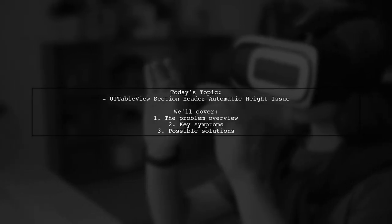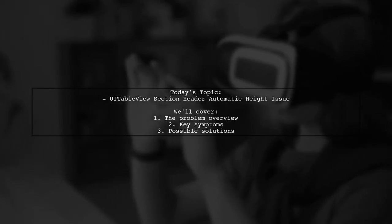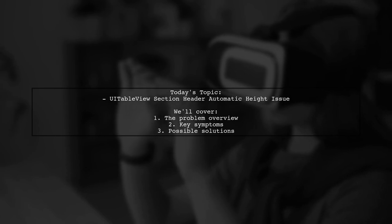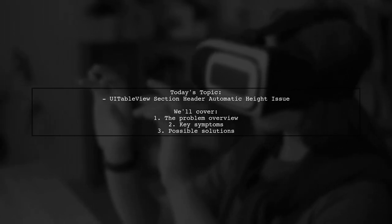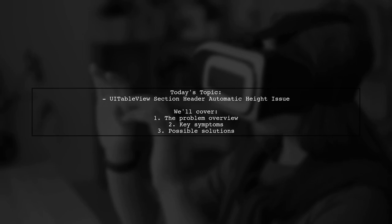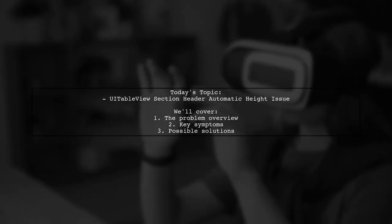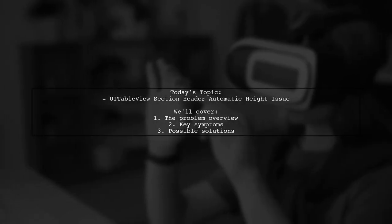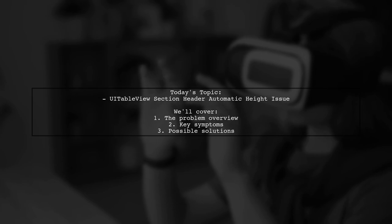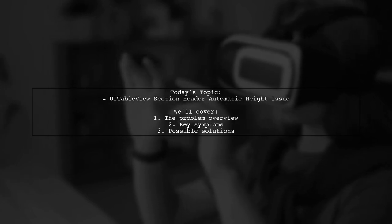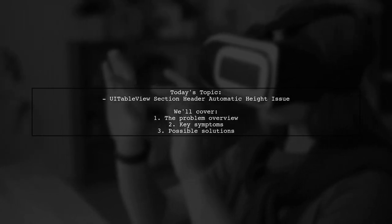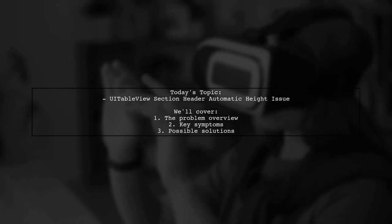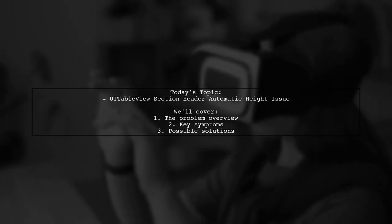Welcome to our tech troubleshooting video. Today we're tackling a frustrating issue that many iOS developers encounter. Our viewer is experiencing problems with automatic height calculations for UI table view section headers that contain UI labels. Let's dive into the details of this challenge.